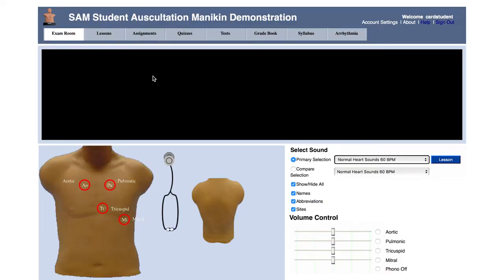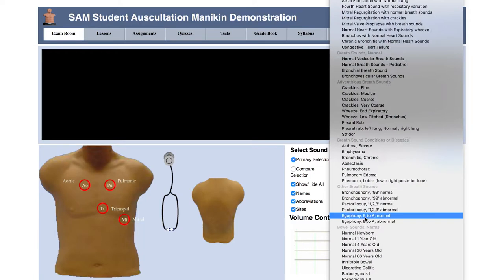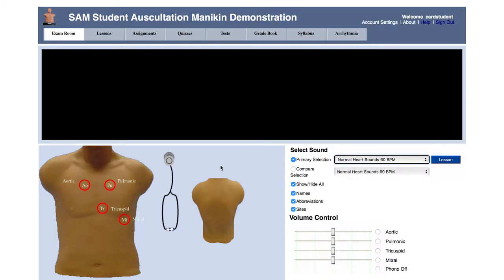With the SAM Online interface, we've made everything highly efficient so that no time is wasted searching for the tools you need. At the menu tab up top, we start with the exam room. This is where students will be able to listen to over 80 cardiac, respiratory, and bowel sounds, as well as see the corresponding phonocardiogram and EKG waveforms.